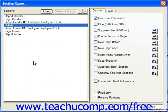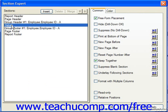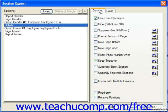At the left side of the Section Expert dialog box are the names of the various sections of the current report, and you can click on a section name in this list to select it. Then you can view its properties on the two tabs to the right: the Common tab and the Color tab. On the Common tab, you can view and set various section settings.